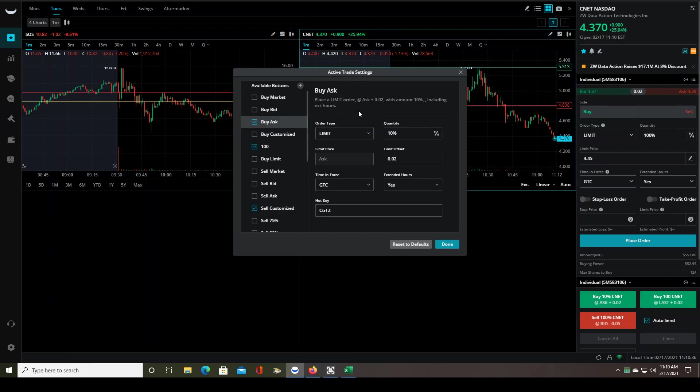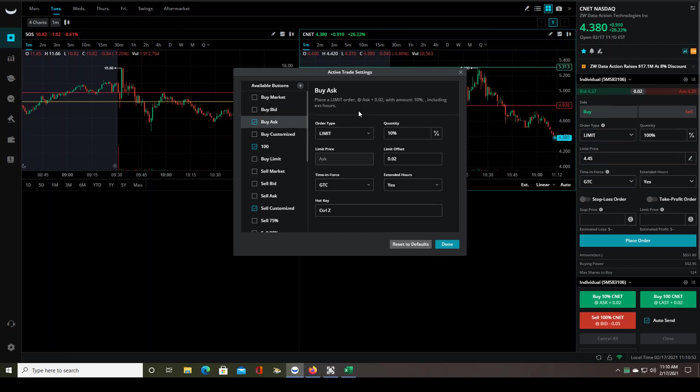Now, buying the ask is a limit order, which is what you want. Because first of all, you can only trade with limit orders during extended hours. But even during the trade day, you should only use limit orders. Market orders are extremely dangerous, especially with volatile stocks like lower float stocks or high volume traded stocks can be.